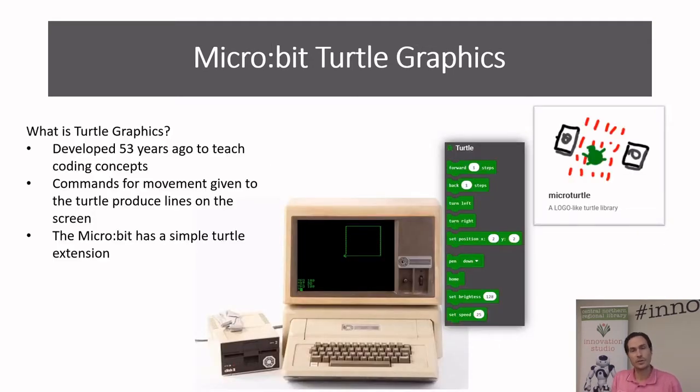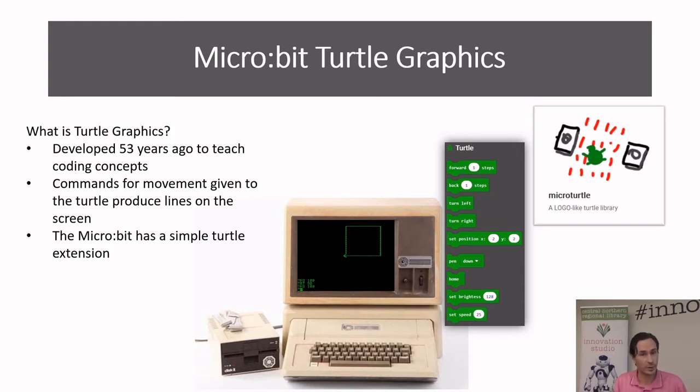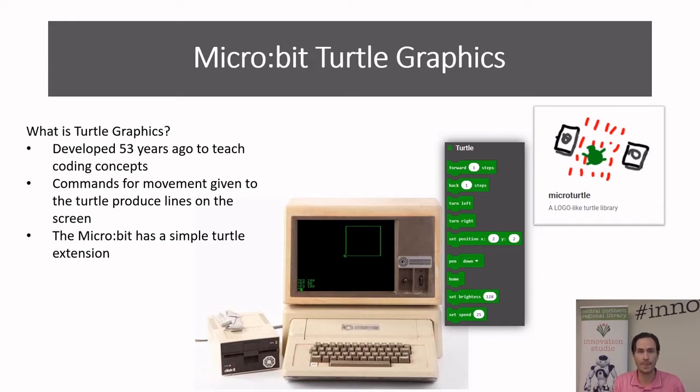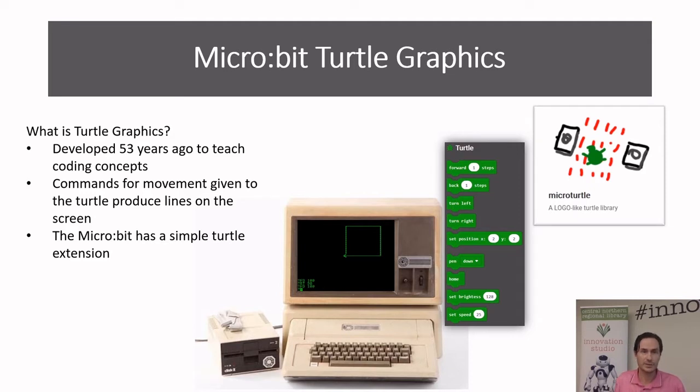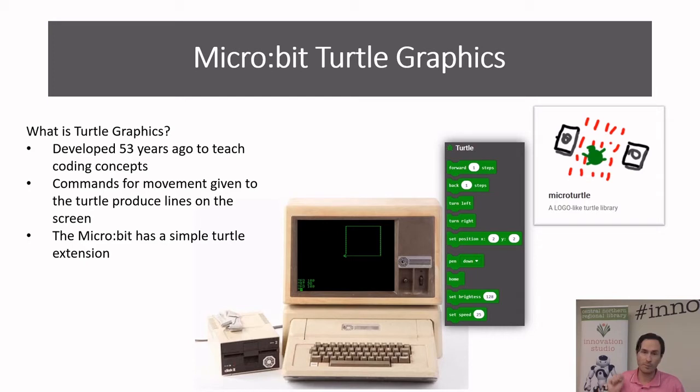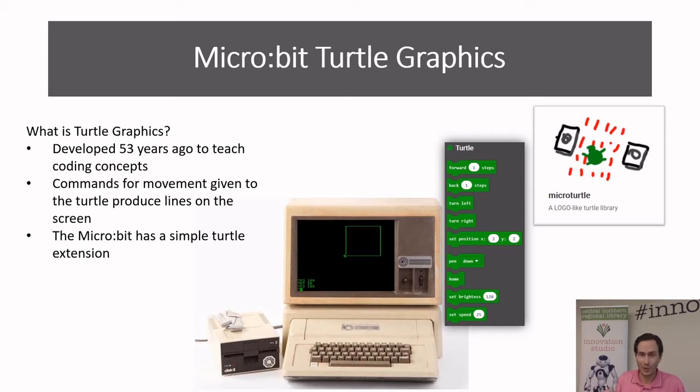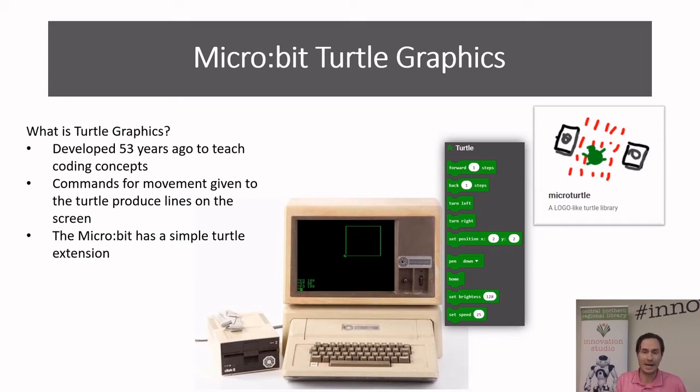So the turtle was developed 53 years ago with the idea of teaching people how to code, and it's a really good way to teach it because you can visually see the results of the code you're putting in. So you give commands to the turtle to produce basically the lines on the screen. And the micro:bit has a little extension which we're going to use in which you can make a simple turtle dot on the screen and remember we have to use our imagination to move around.